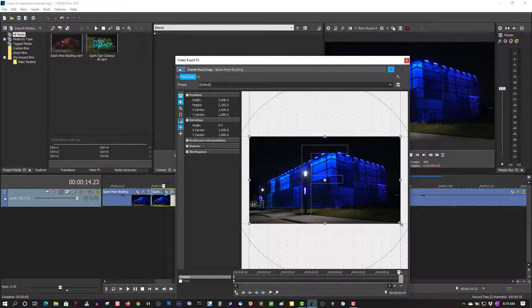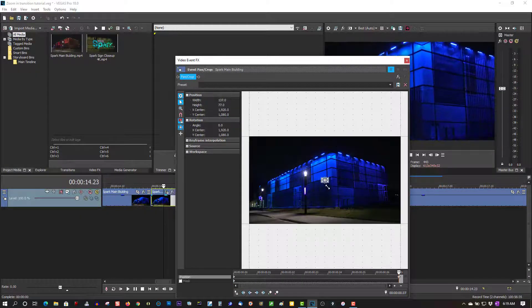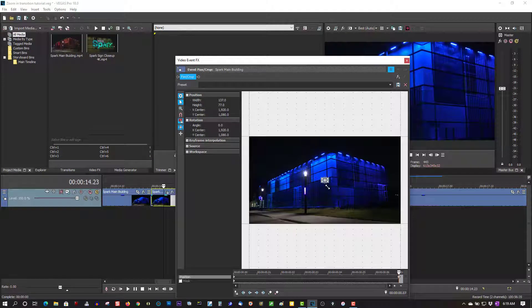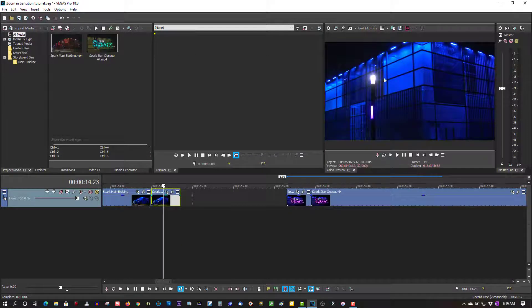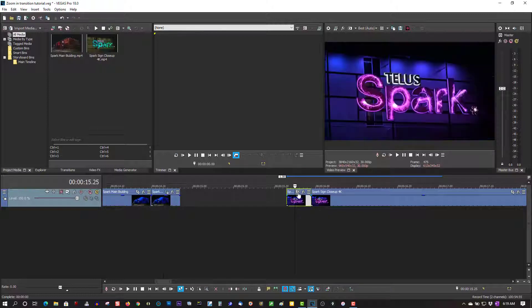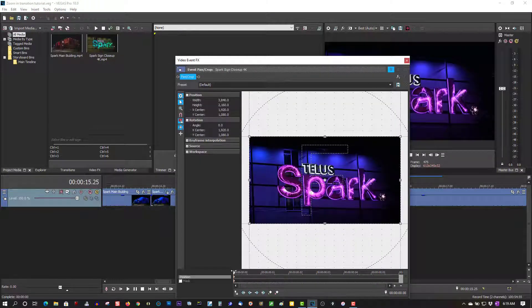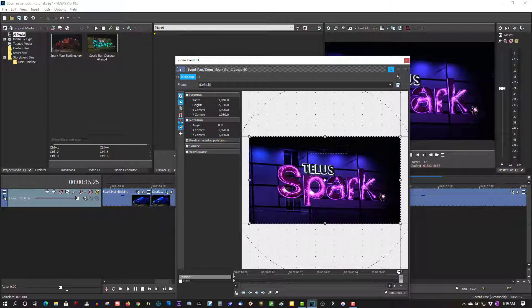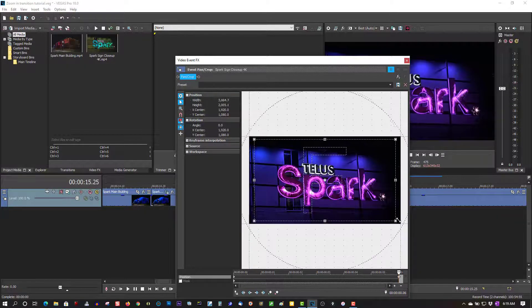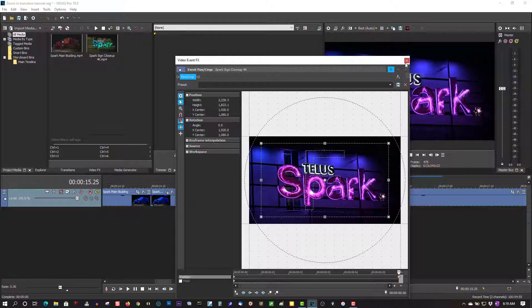Go to the second clip, then Pan and Crop. Put the cursor all the way at the end. Let me just zoom in just a little bit. Good, close on this.